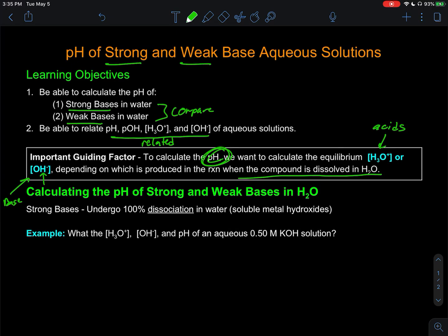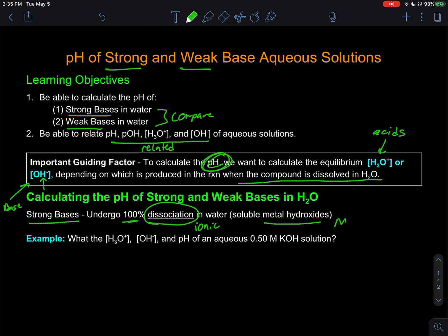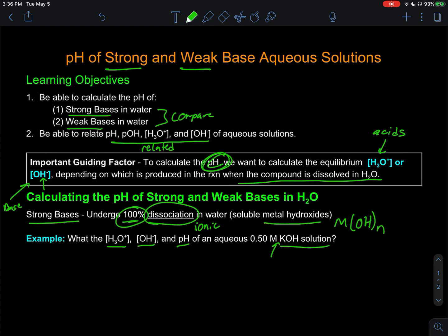Let's identify when we're looking at a strong base versus a weak base. A strong base, like a strong acid, undergoes 100% reaction. In this case, we think about it being a dissociation reaction because our strong bases are ionic compounds — specifically soluble metal hydroxides. It's going to be some metal with some number of hydroxides that is soluble in water, so it's going to dissolve and undergo 100% dissociation. An example of this would be potassium hydroxide. We want to identify the pH, hydroxide, and hydronium concentration for a 0.5 molarity potassium hydroxide solution. We identify it as a strong base because it's a metal paired with the hydroxide ion — an ionic compound that will dissociate.